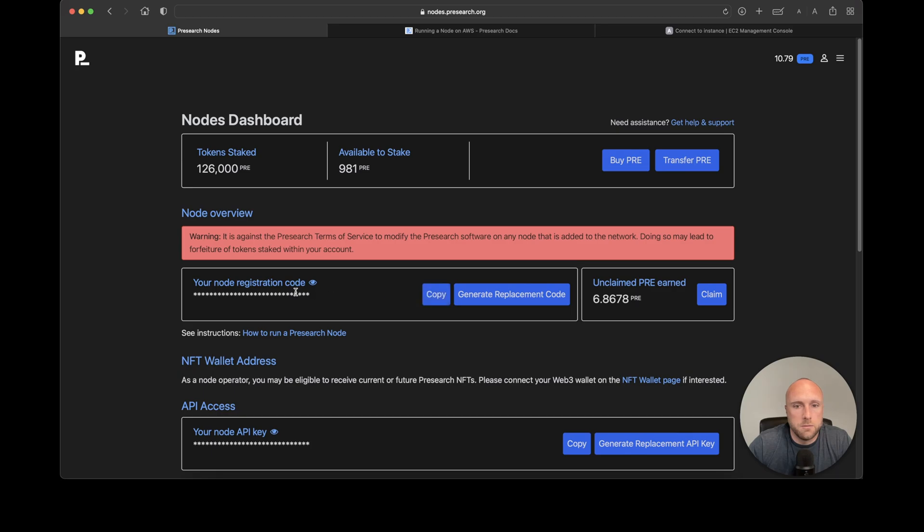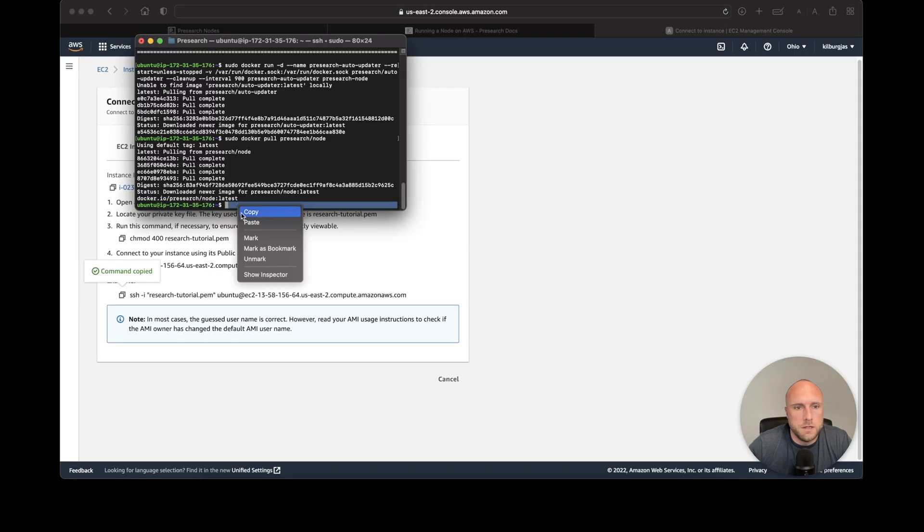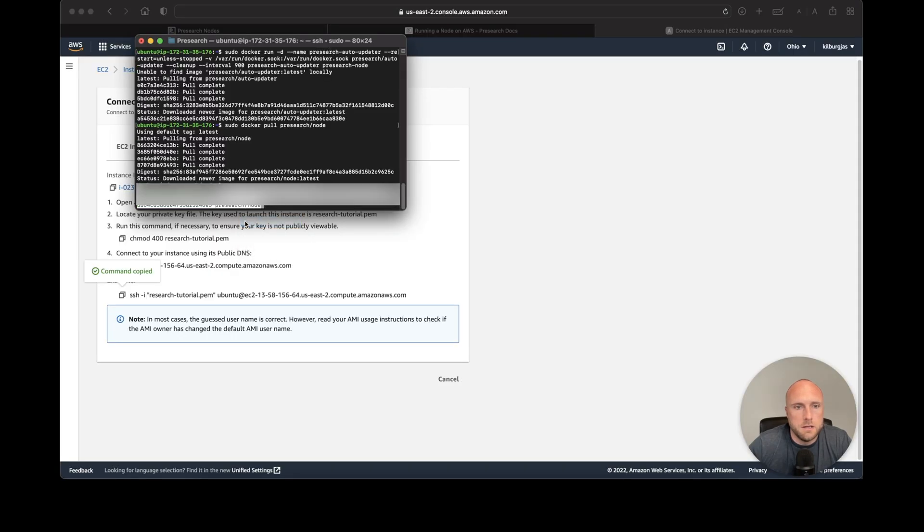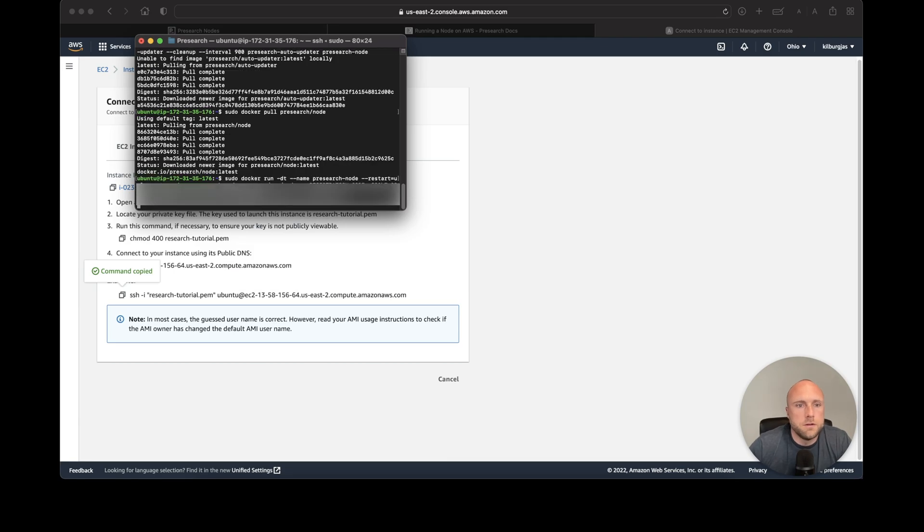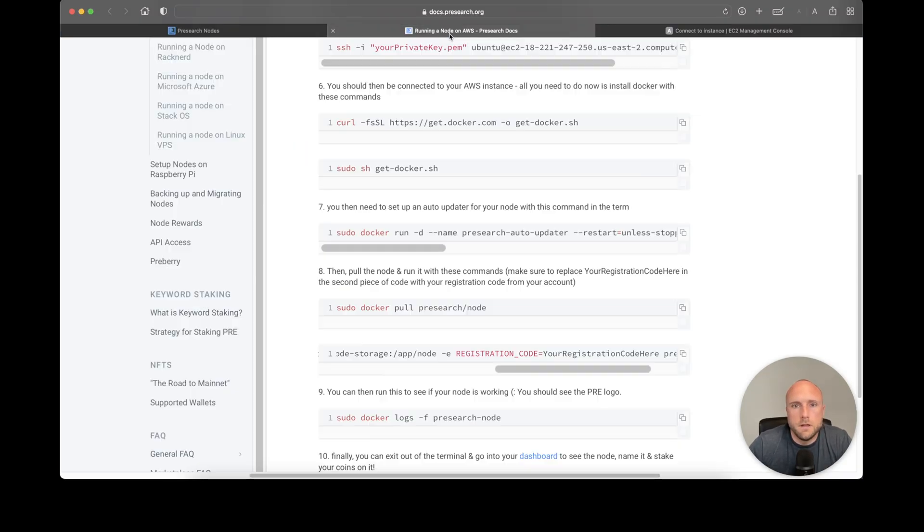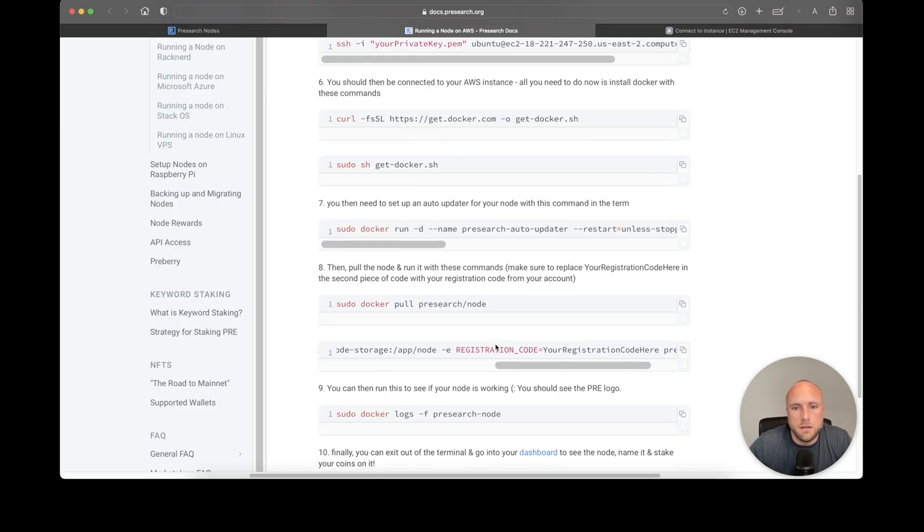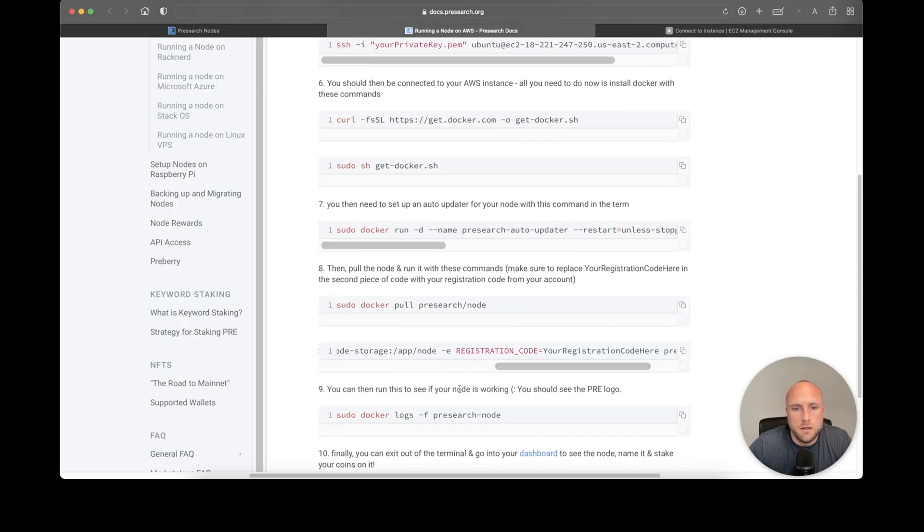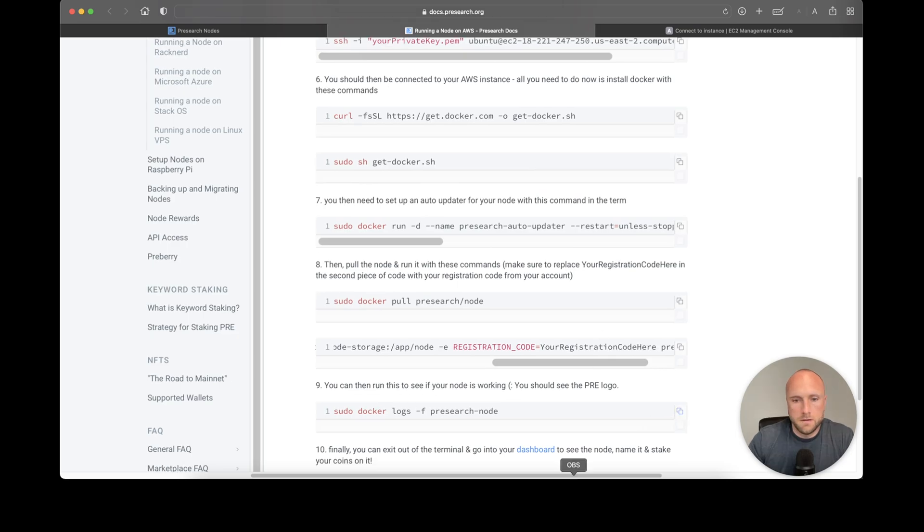Paste your code in and hit Enter. Then we can check if our node is running correctly by pasting this code.